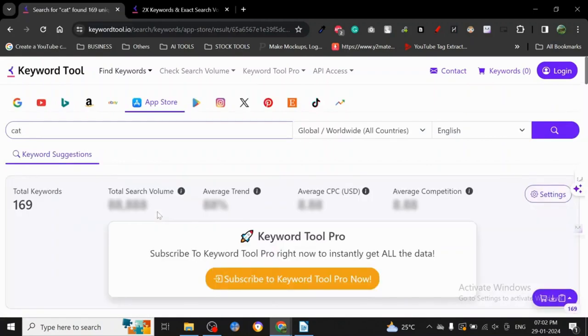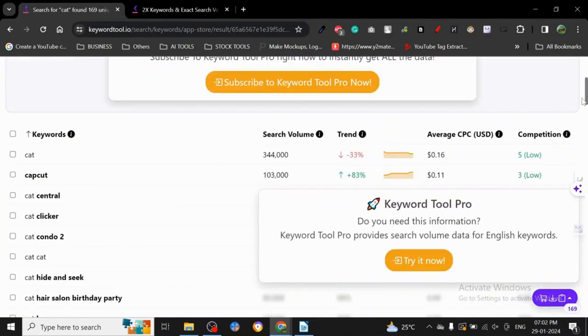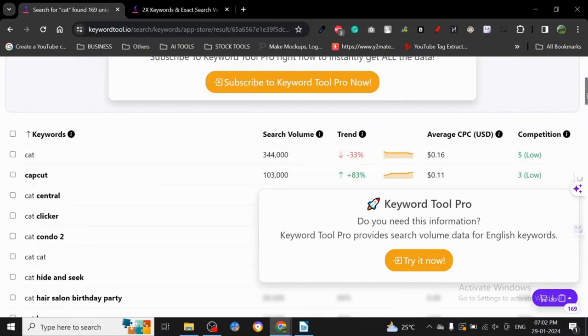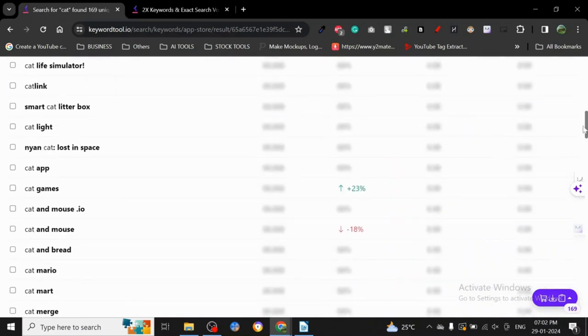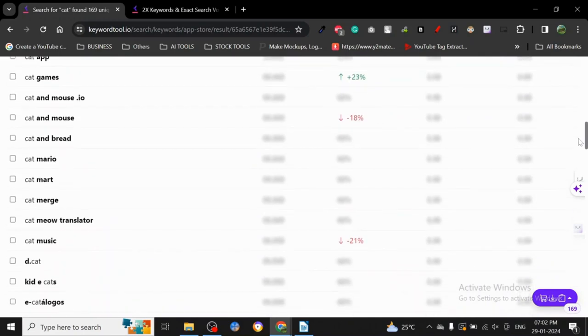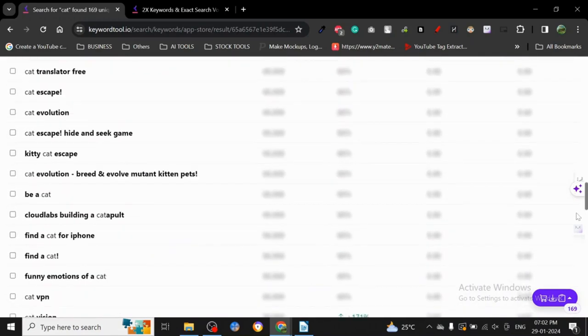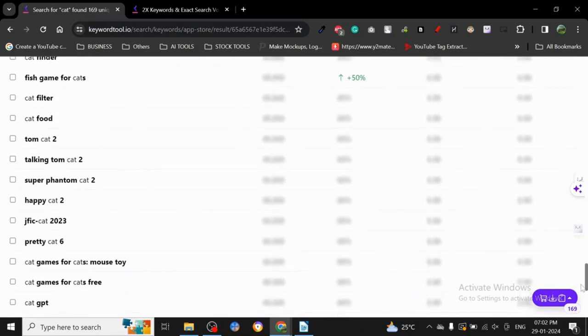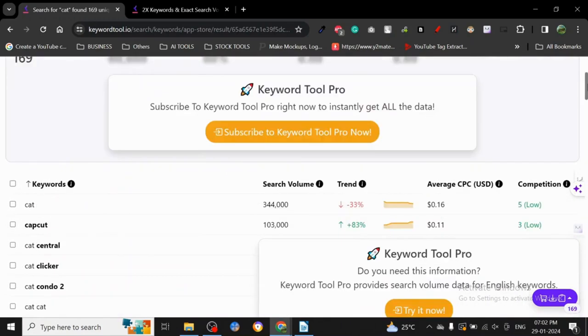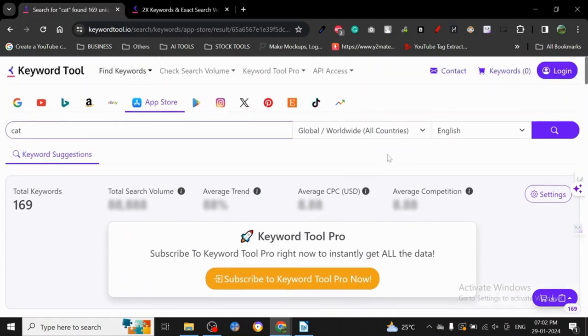So it's giving us CapCut, cat games, cat and mouse.io - this is what people are basically searching for on App Store. This is the information you can get out of this particular keyword tool. It's pretty good if you're only looking for keywords.